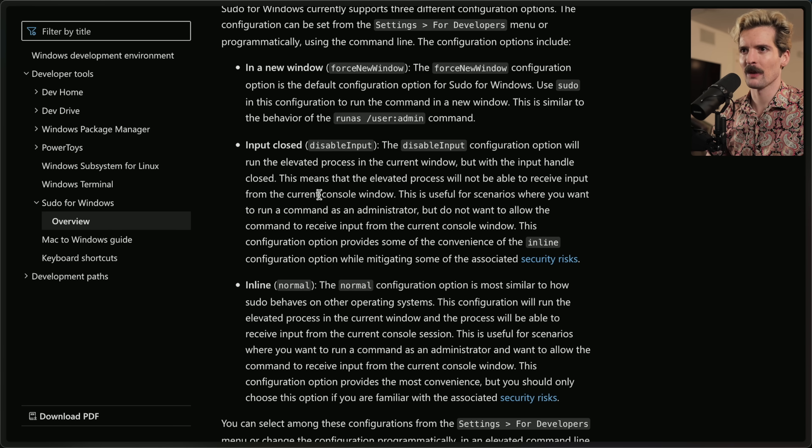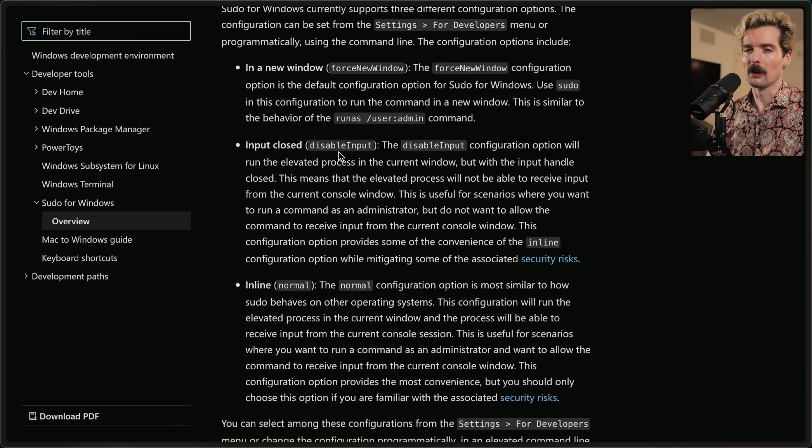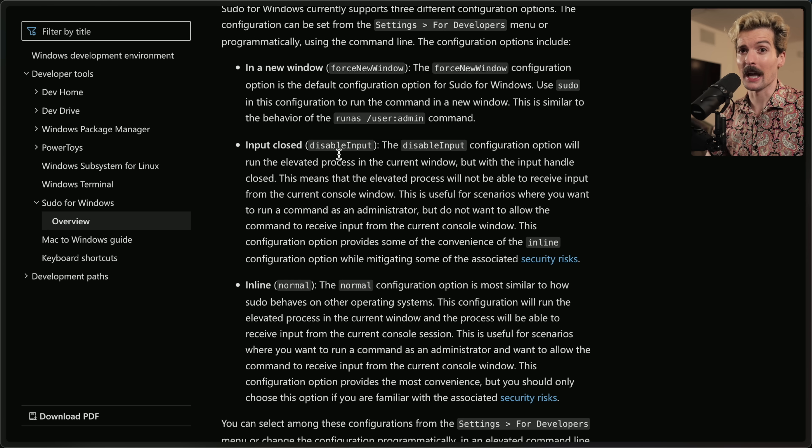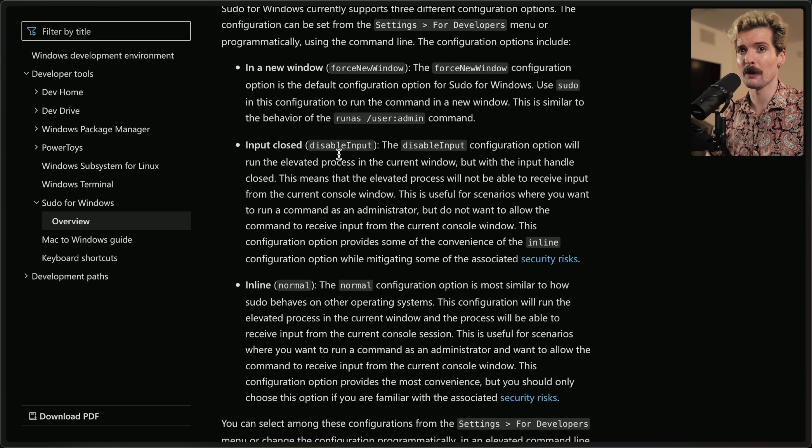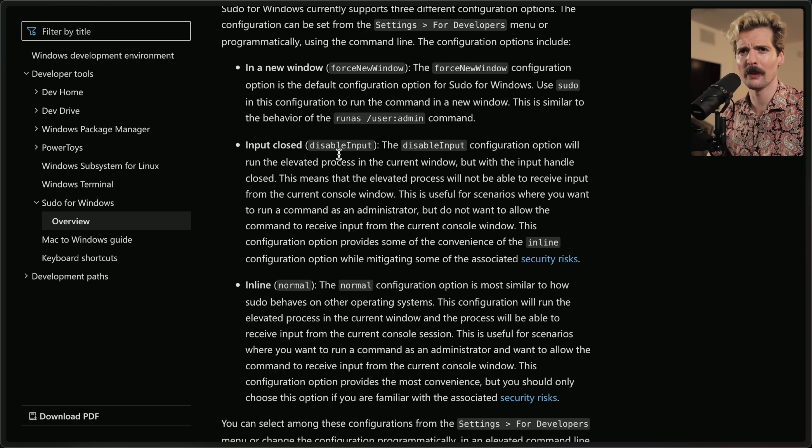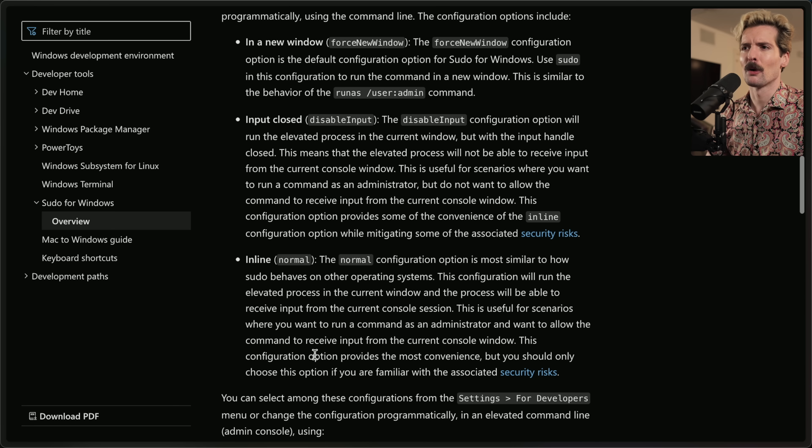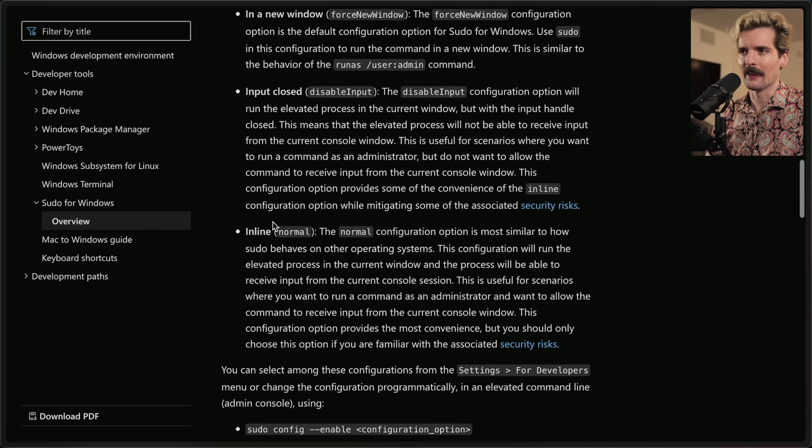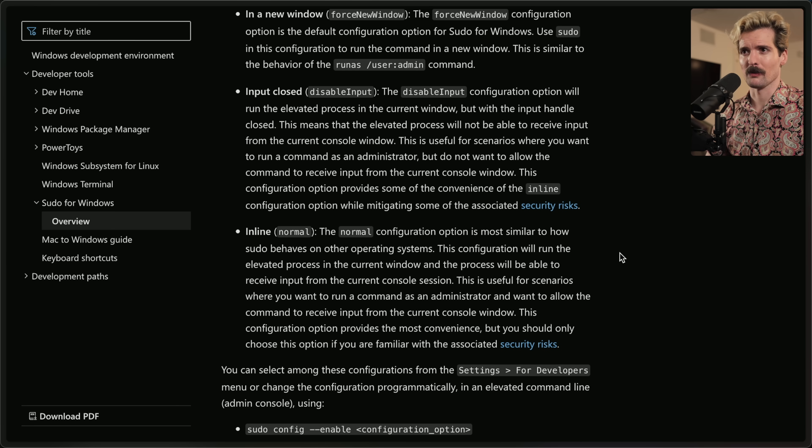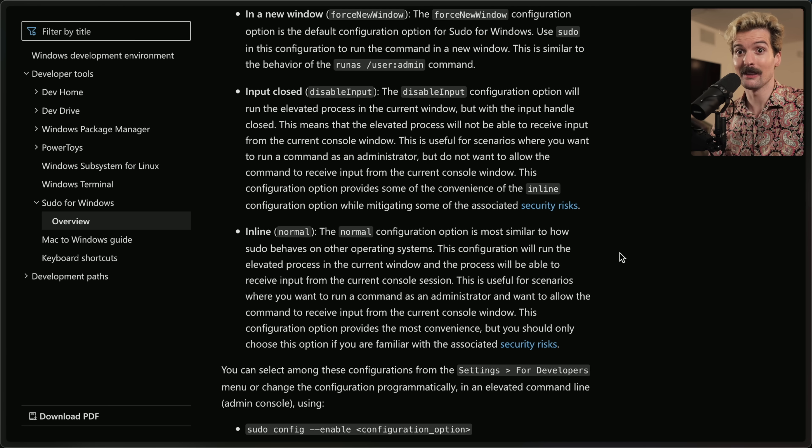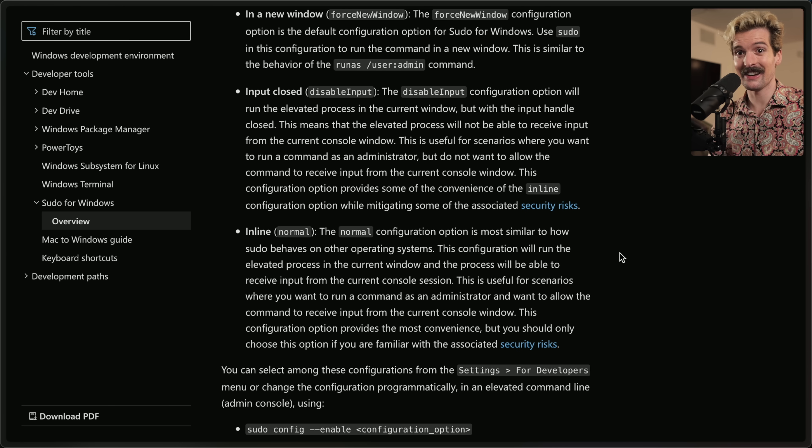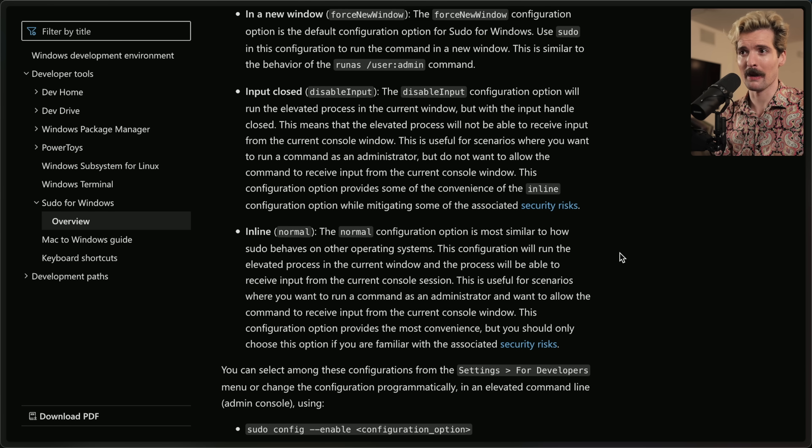They also have an interesting option of input closed where it will run that background window, but you can't make any changes to it, which is useful if you want to be sure the user doesn't do anything when the process is running. And obviously they have a more traditional inline, which is normal mode, which just runs the same way sudo does in other places where it stays in the window in the terminal in the instance you're in now and just elevates this one command that you run.